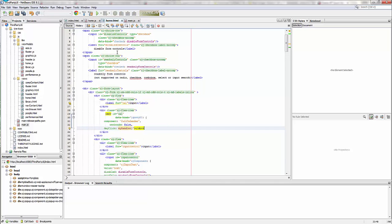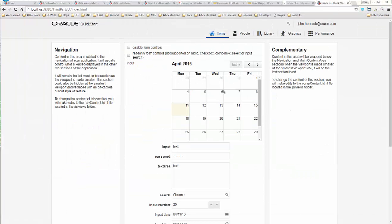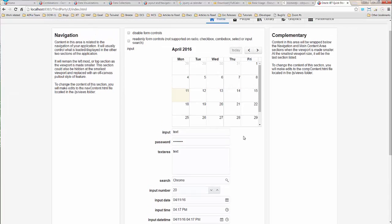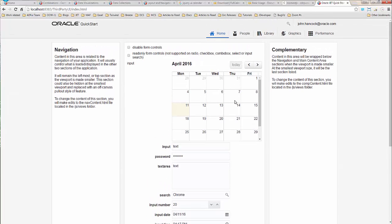Of course, in this particular case, if you wanted to style it so that it looked, I mean, it looks pretty darn close now. But if you wanted to style it up, then you would actually change the CSS for the full calendar app. You wouldn't mess around with the JET CSS.